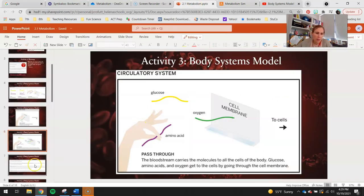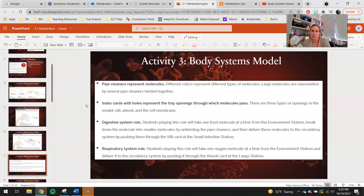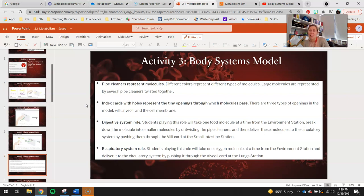Let's talk about some of these different things that you guys won't see but we're going to still talk about in this model. The pipe cleaners represent the molecules — different colors represent different types of molecules. Large molecules are represented by several pipe cleaners twisted together. The starch and the proteins were both larger molecules that were all twisted together, and obviously needed to be digested in order for them to fit through the villi into the bloodstream.